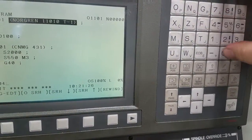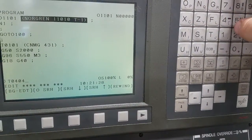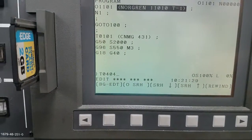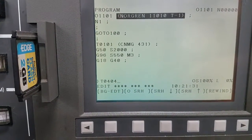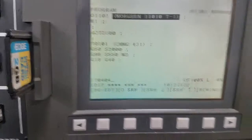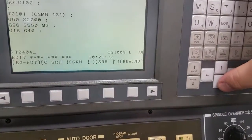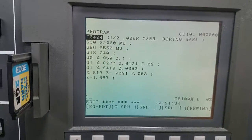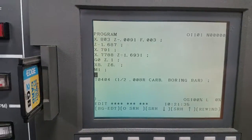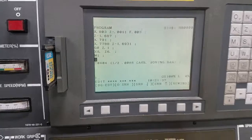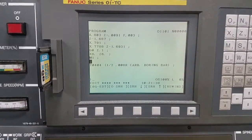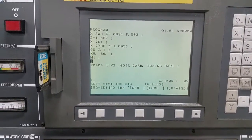If you want to search for tool number four in the program, you type it in and then press the down arrow key and it would find it. That's how you would start a program in the middle of it.